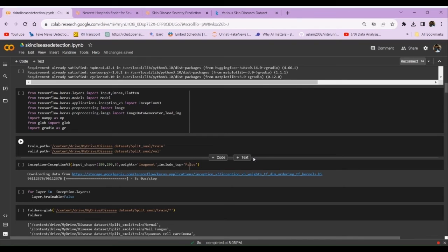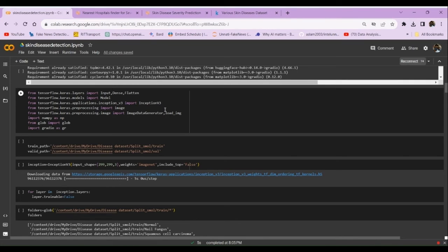For implementing the AI-based model, I used Google Colab. The AI model I am using is the pre-trained model Inception V3, developed by Google, which has already been trained on millions of images. Since it is already pre-trained, it requires less time for training and is expected to perform with much better accuracy compared to building our own model from scratch for skin disease classification or detection.